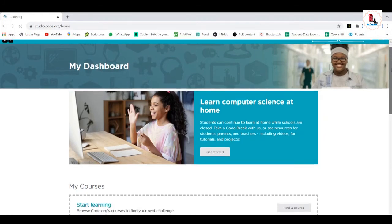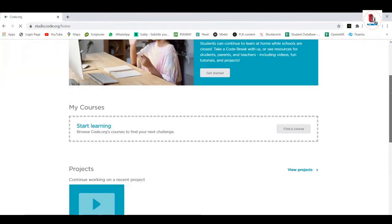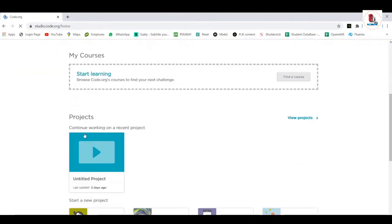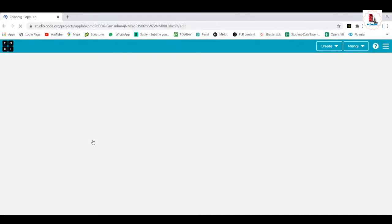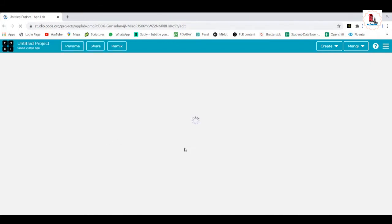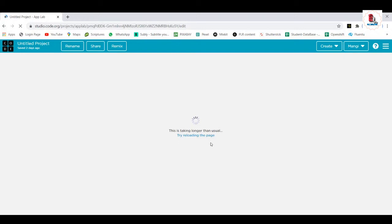This is your own dashboard, where I have your projects. The last continue working on recent projects, I was working on this project. Everything is given systematically here. It's taking longer than usual, try reloading the page. So it could take some time.